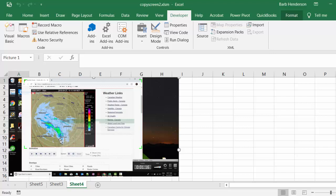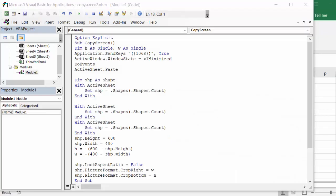Let me show you the code. I called this copy sheet and I dim H as a single and that's for height, then W as a single. Application send keys, quotation marks, brackets and curly brackets, 1068, quotation marks.